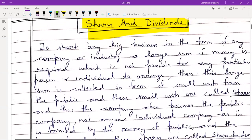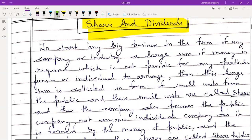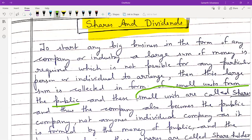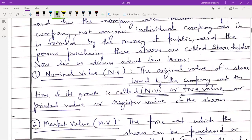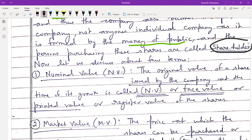To start any big business in the form of a company or industry, a large sum of money is required which is not possible for any individual to arrange. So this large sum is collected in small units from the public, and these small units are called shares. The company thus becomes a public company, and the persons purchasing these shares are called shareholders.